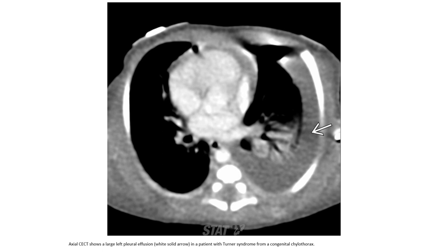Contrast-enhanced CT shows large bilateral pleural effusion in a patient with Noonan syndrome from congenital chylothorax.